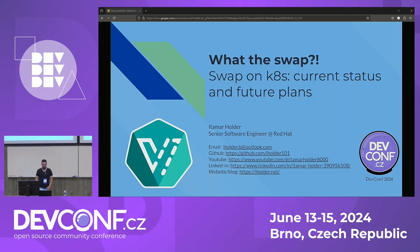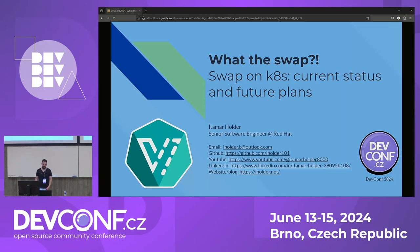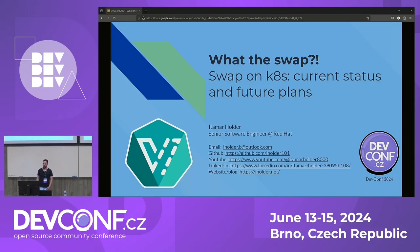Hello everyone, great speaking here at DevConf again, one of the best conferences ever. My name is Itohar Holder and I'm a KubeVirt maintainer and a Kubernetes developer. This talk is about swap in Kubernetes — current status and future plans.